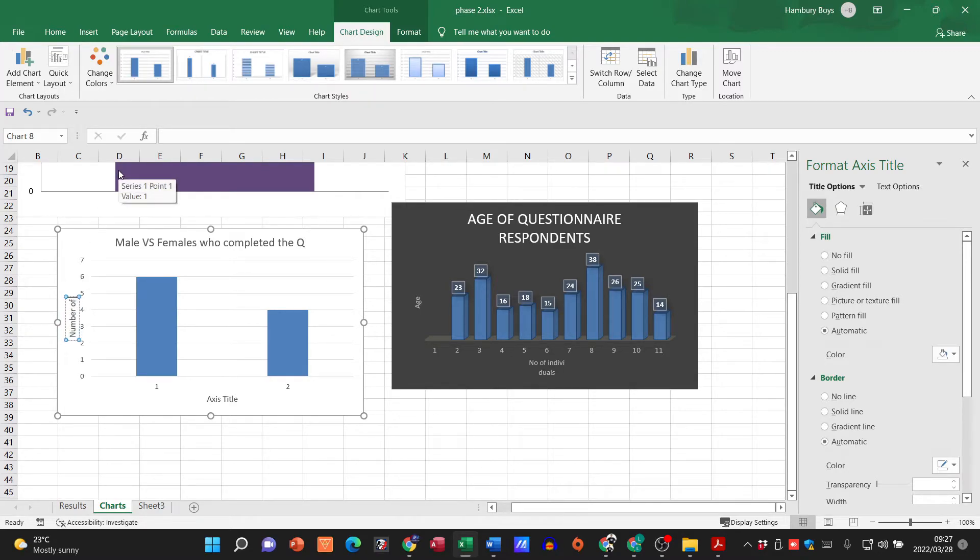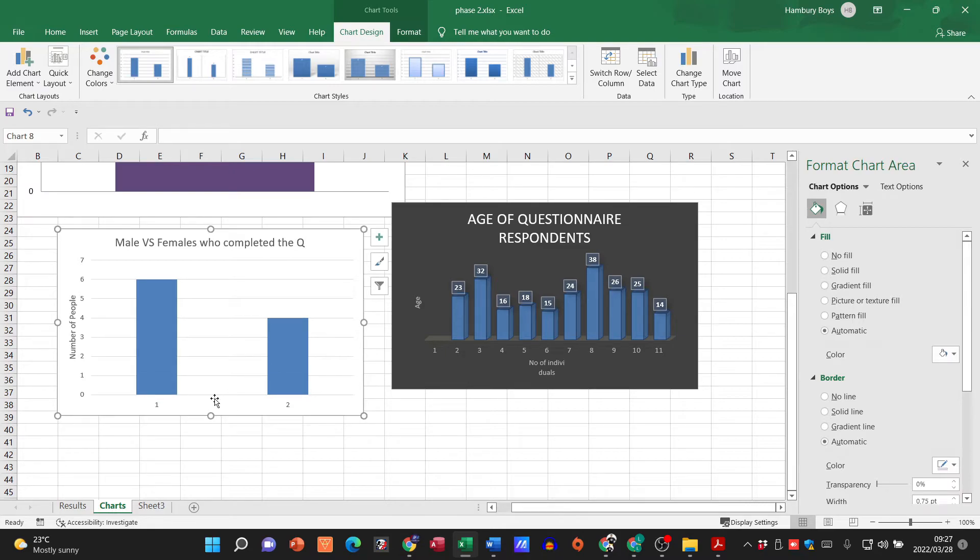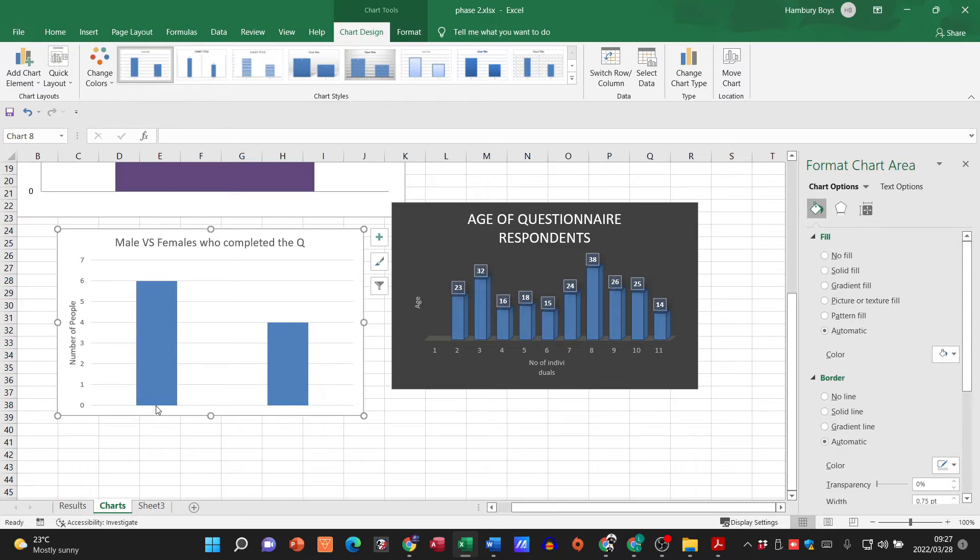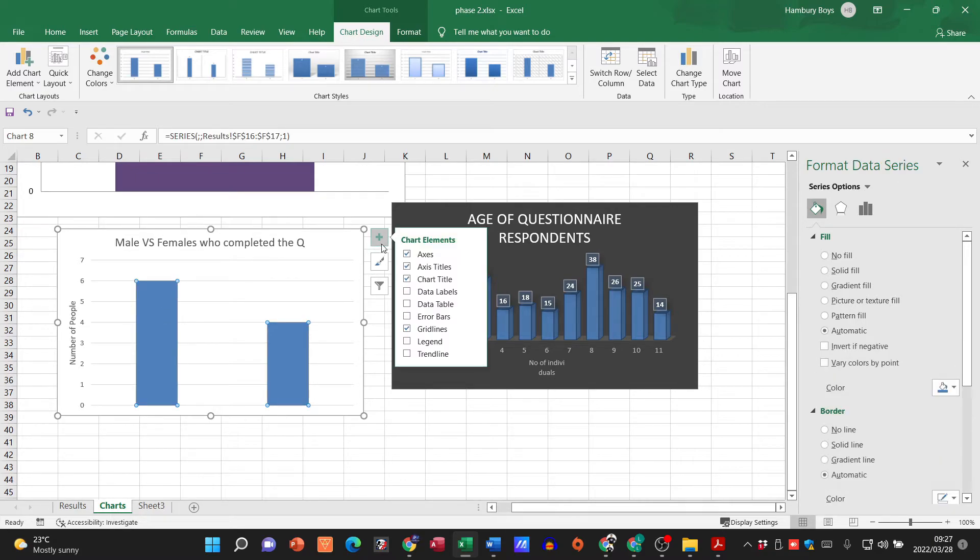This one I don't really need over here so I can get rid of that. This I don't need here as well. And what I'm going to do now is I'm going to add my data labels. You can see it pops up over there.